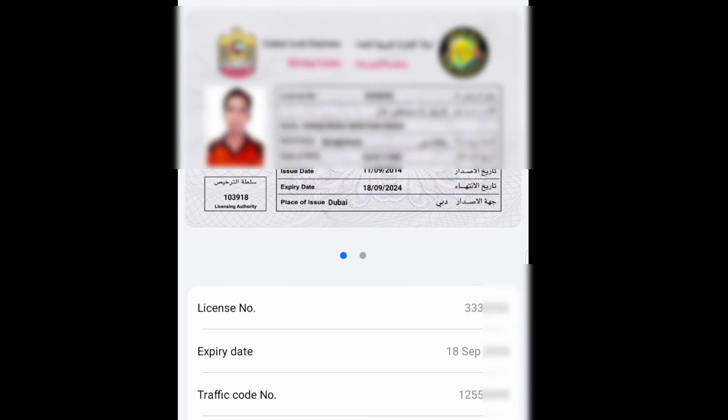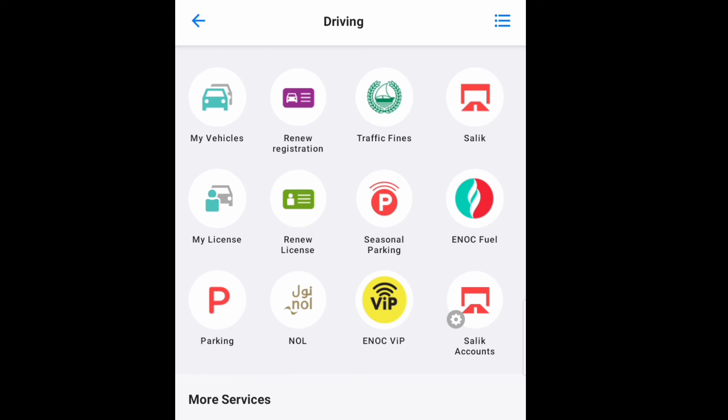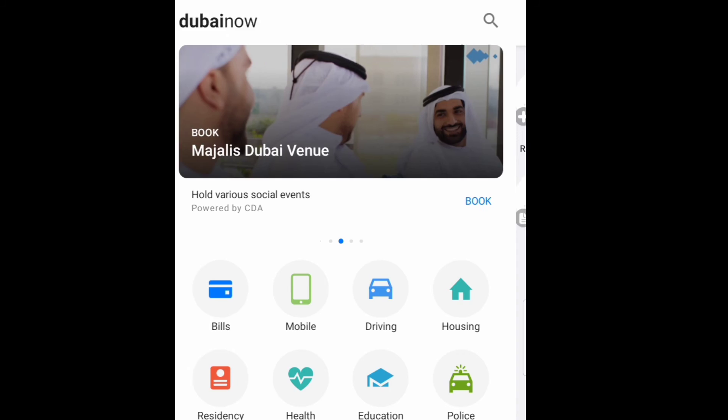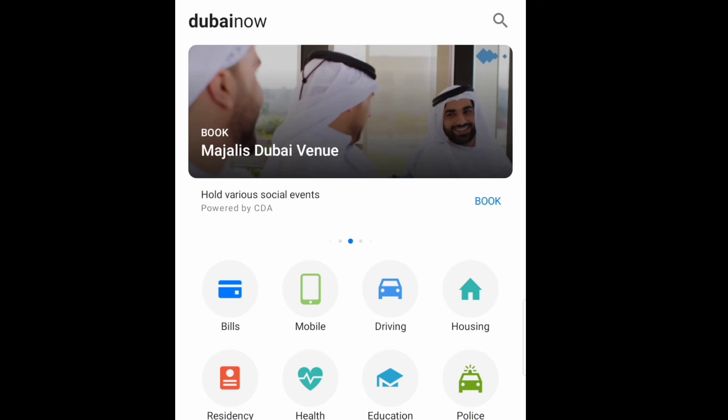I'll go back now. Then here you can pay for the ENOC petrol. You if you want to buy you can control from here also. I'll go back. Then here is available for residence residency, then here you can see entry permit, get a residence, manage residency. It's all you can do here, okay.